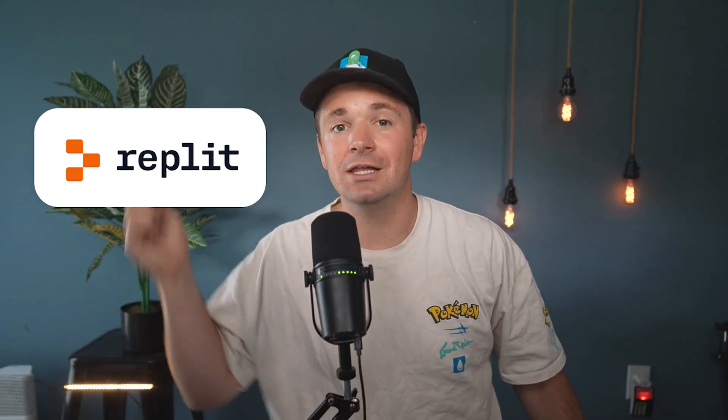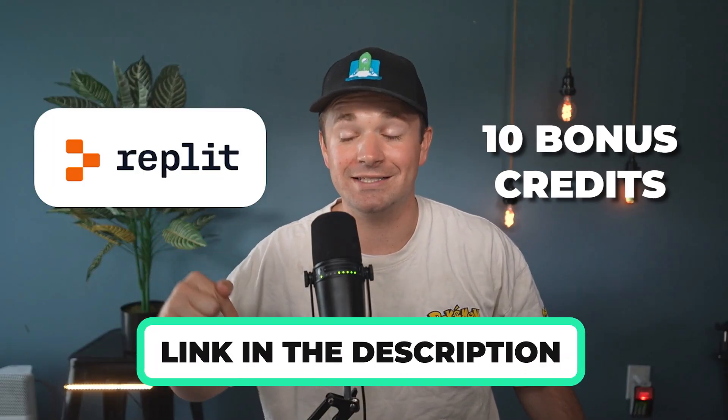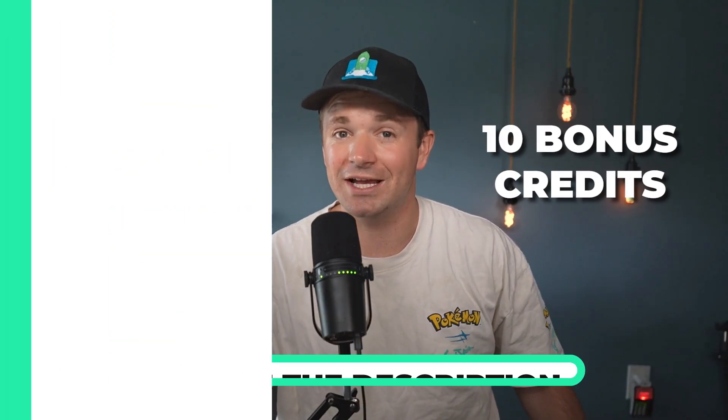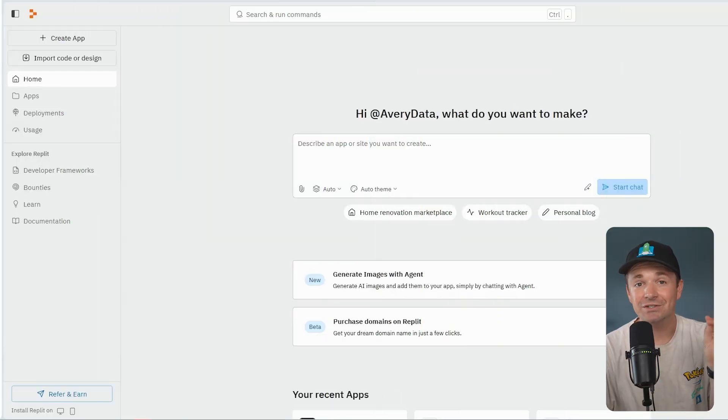I opened up Replit and built my own Pokemon analytics platform using vibe coding in like two hours. This video is sponsored by Replit, but honestly, I was already a paying customer because this platform is insane, and I think everyone should try it out. Link below gets you 10 bonus credits.